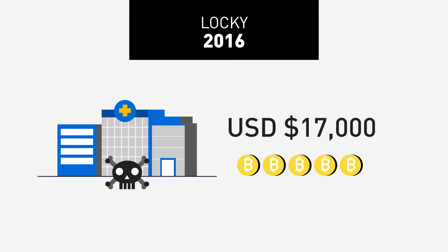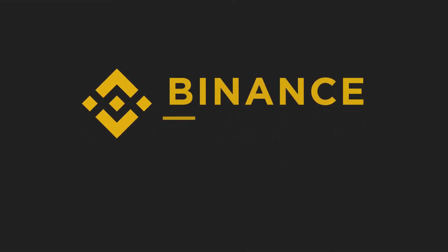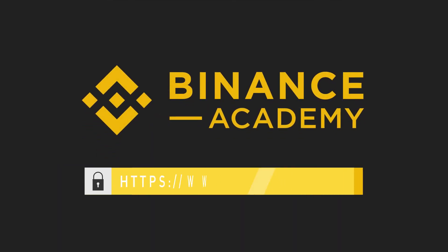For more information about security and other interesting topics, don't forget to watch our other videos on Binance Academy.